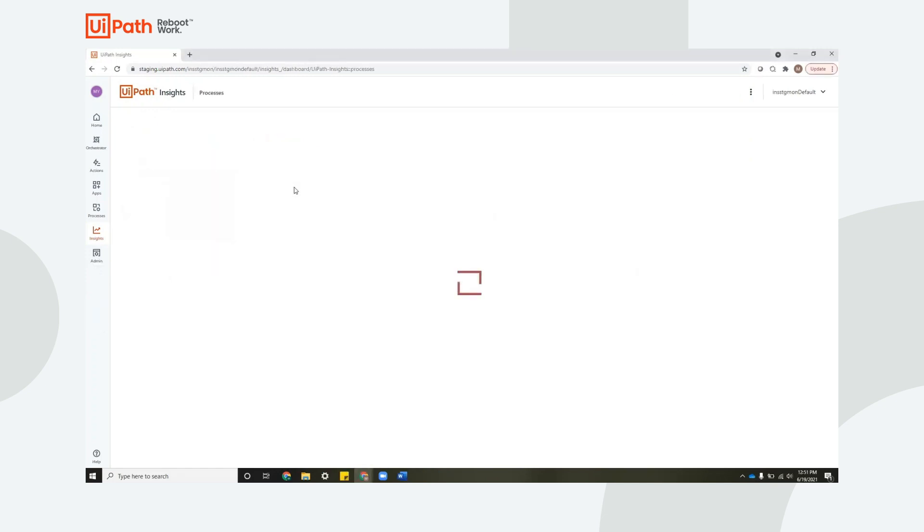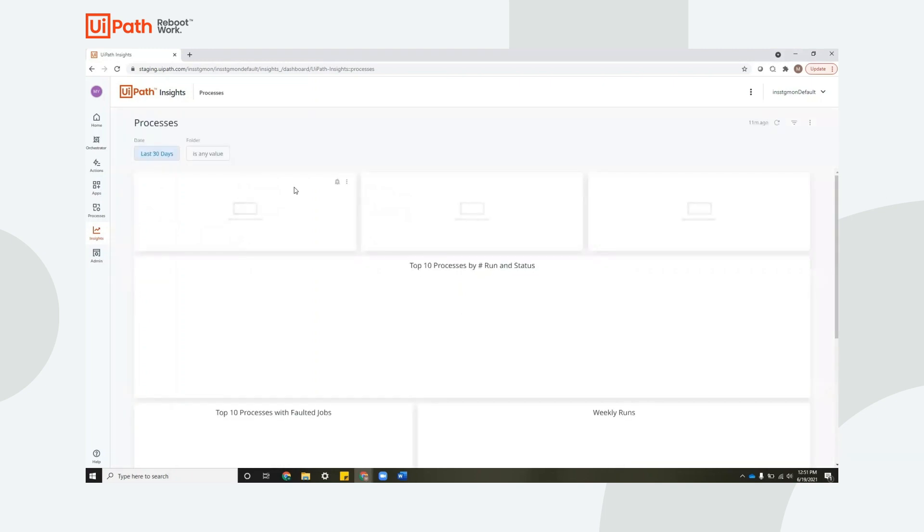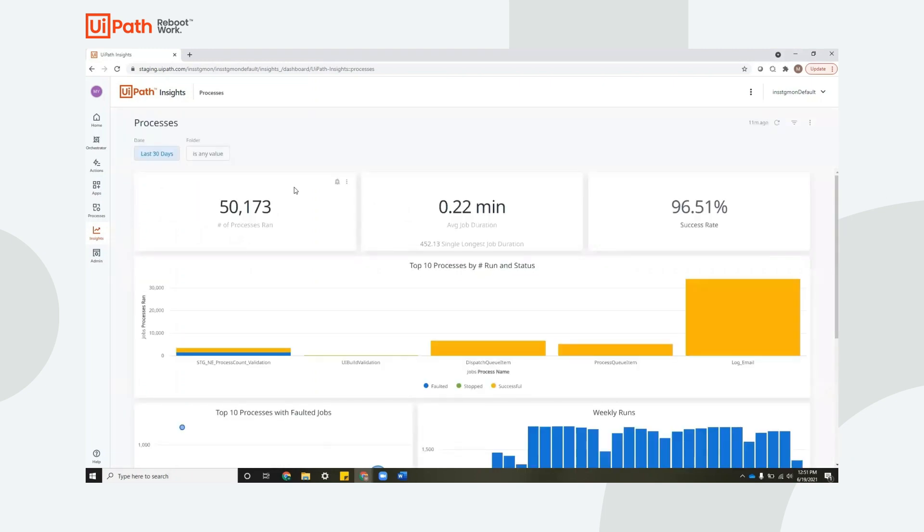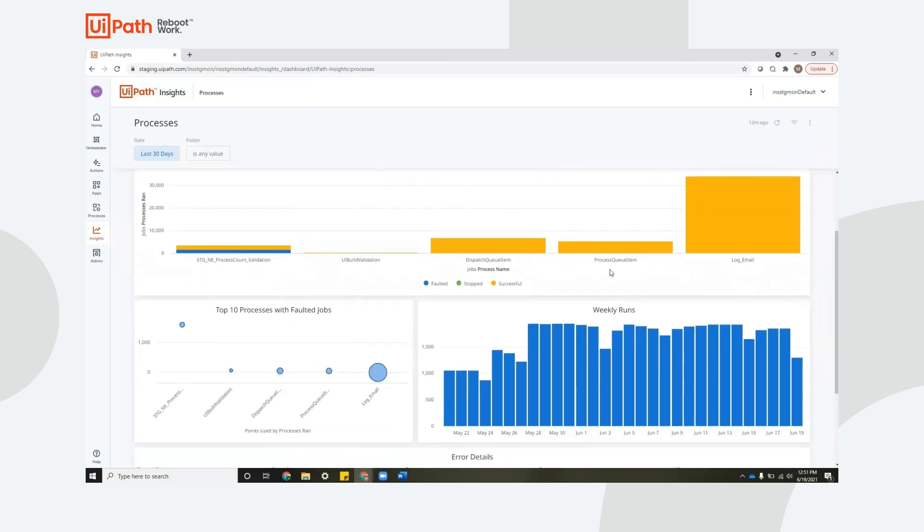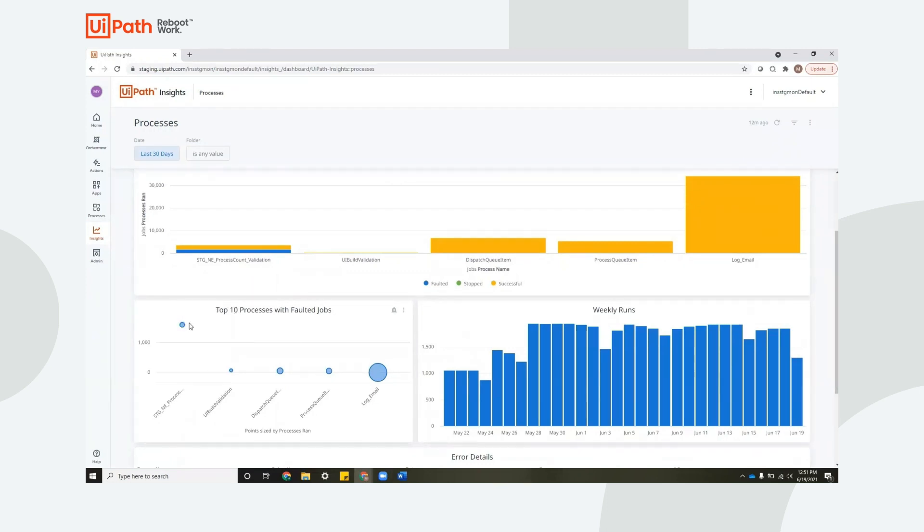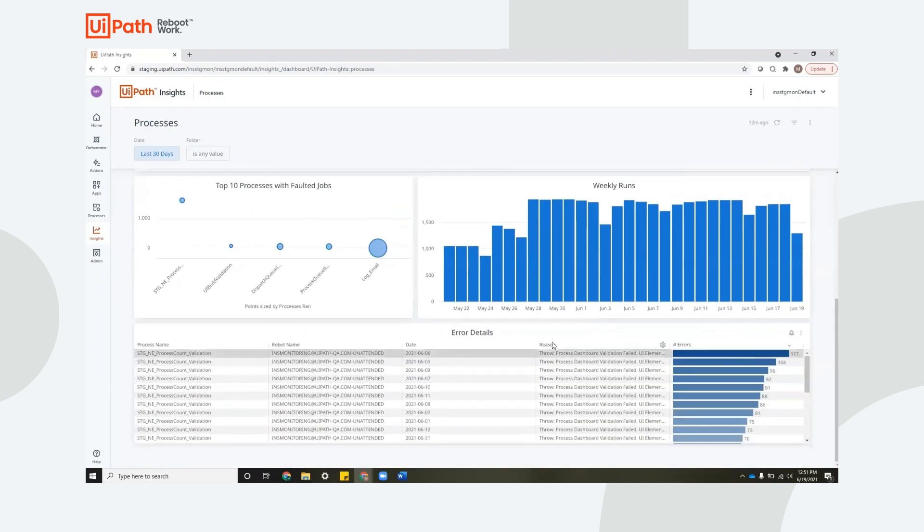So let's take a look at the processes template. This template is all about deployment health. You can see quick measures like the number of processes that have run, average job duration, as well as any long jobs, success rate of your automations, which is the number one metric you'd like to look at to make sure that your deployment is running smoothly, a breakdown of your processes by status. Very important metric here, top 10 processes with faulted jobs. This lets you know if there's any job that happens to be erroring out more than the rest, and a way to drill down into those errors.